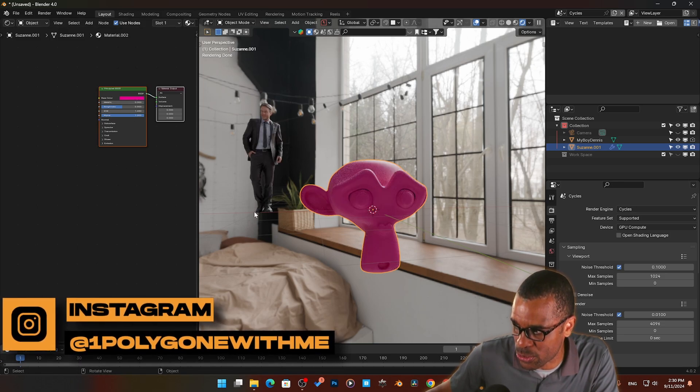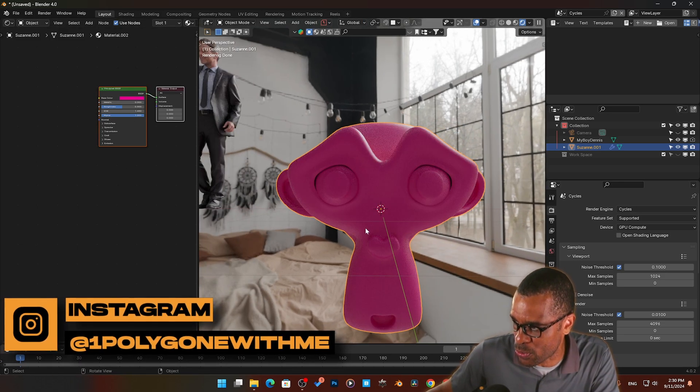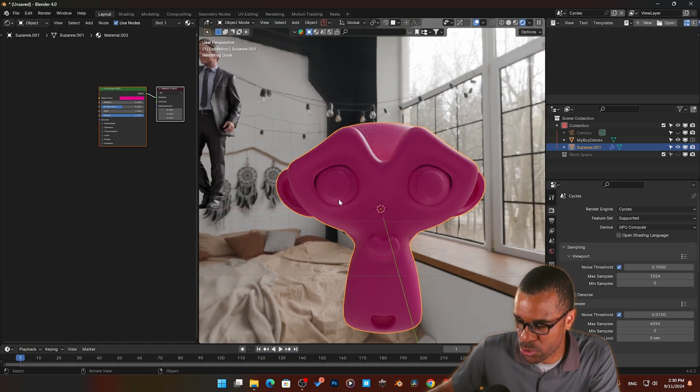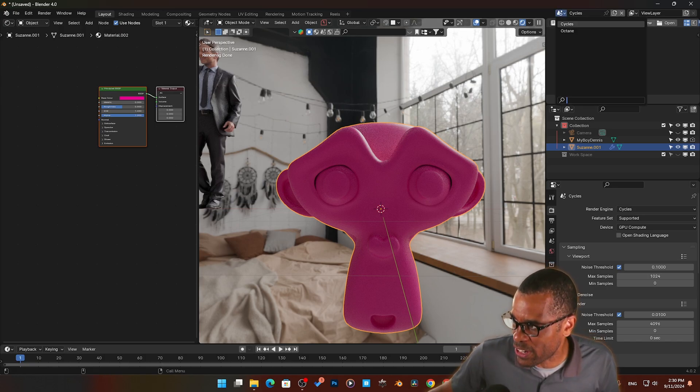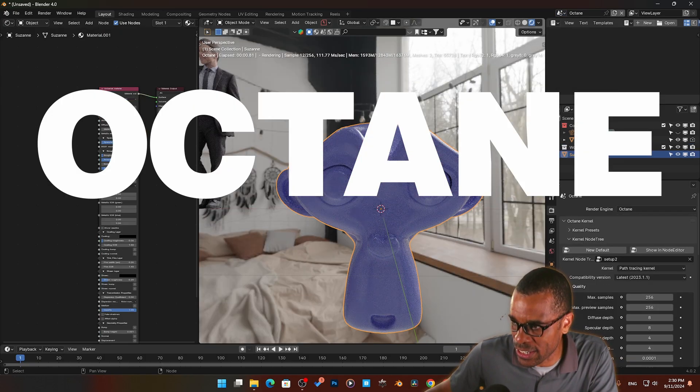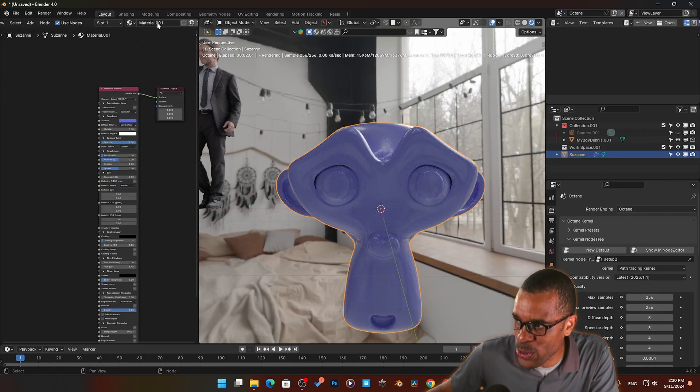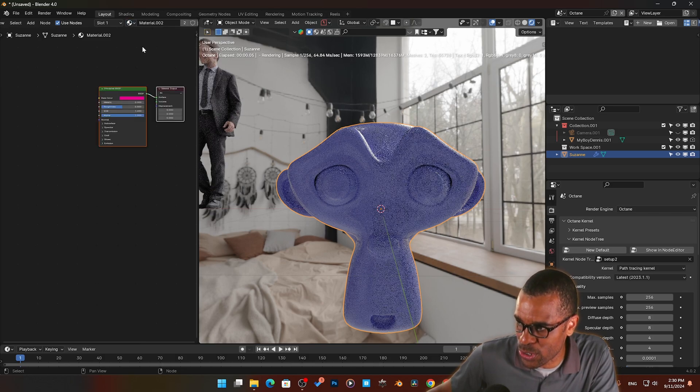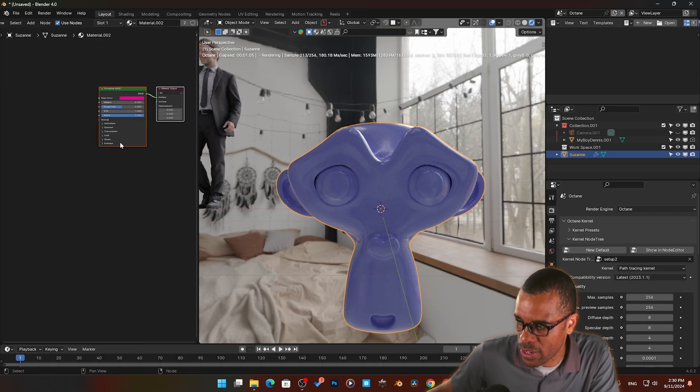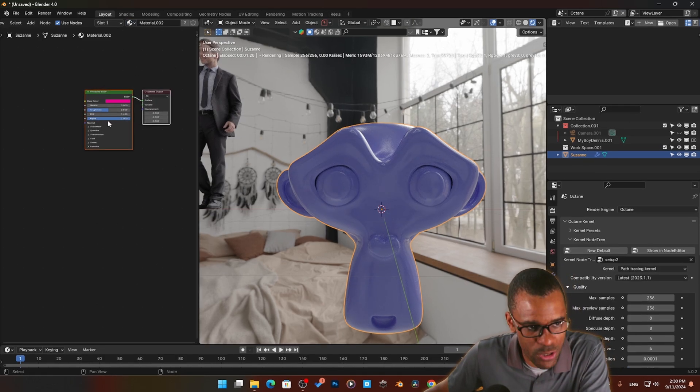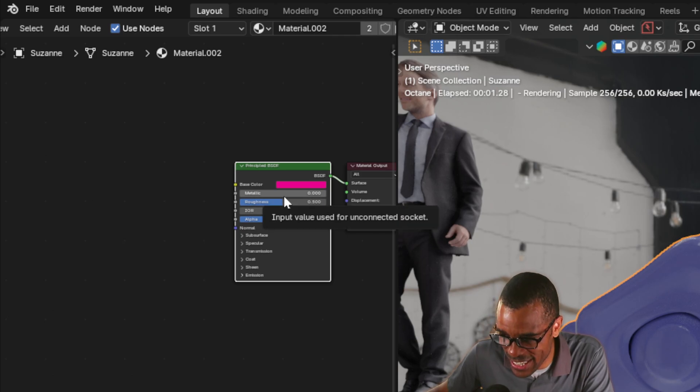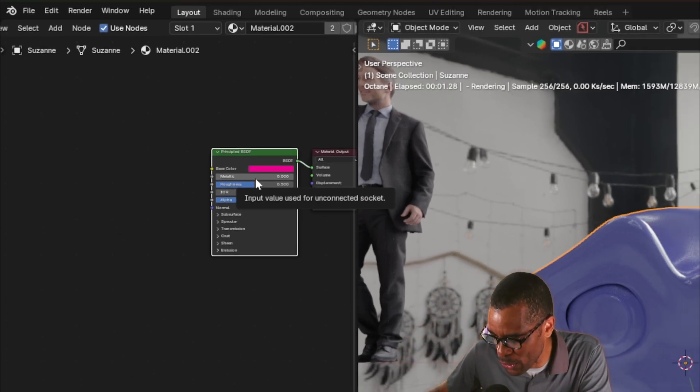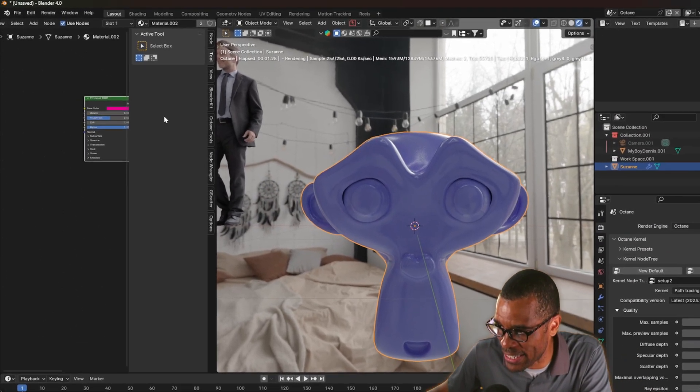But check this out. If I go back to Cycles, and then I literally come over here and I'm gonna load in the Cycles material inside of Octane. Here is the Cycles material loaded into Octane.